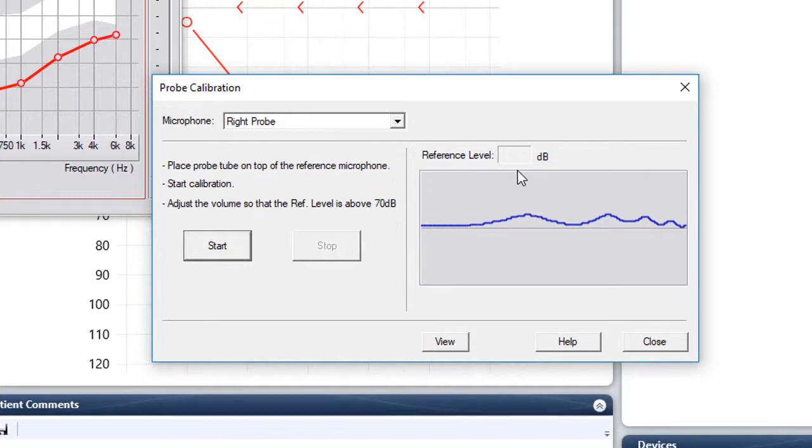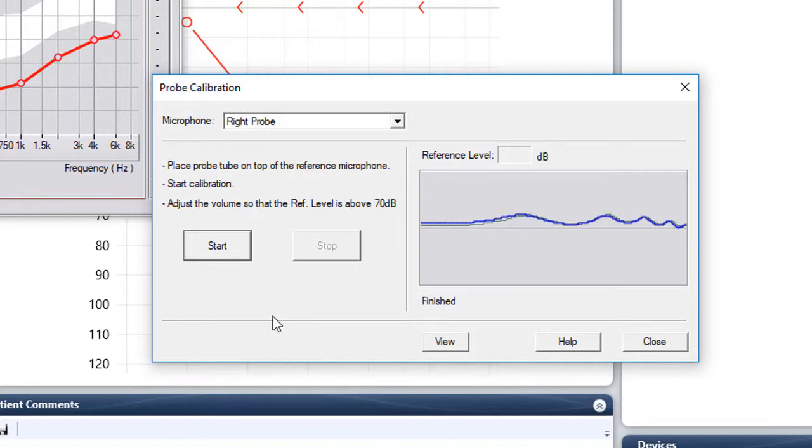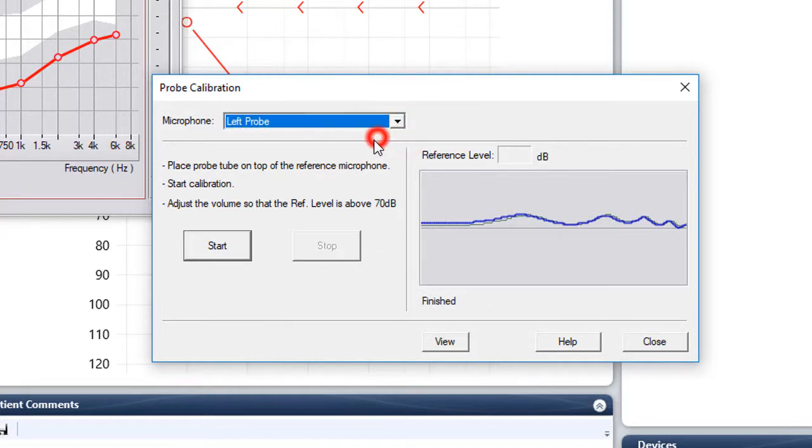This is very similar to the speaker calibration. All you have to do is hit the start button and it will stop automatically. That was the right probe so we'll drop down and do the left probe.